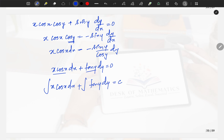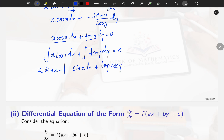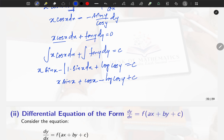Integral of x cos x dx plus integral of tan y dy = c. For x cos x dx, apply the UV (integration by parts) method: that gives x sin x − integral of sin x dx = x sin x + cos x. For integral of tan y dy, that gives log|cos y|. So the solution is: x sin x + cos x − log|cos y| = c.